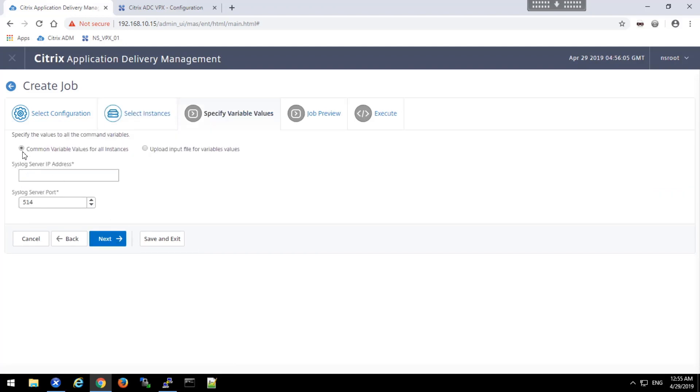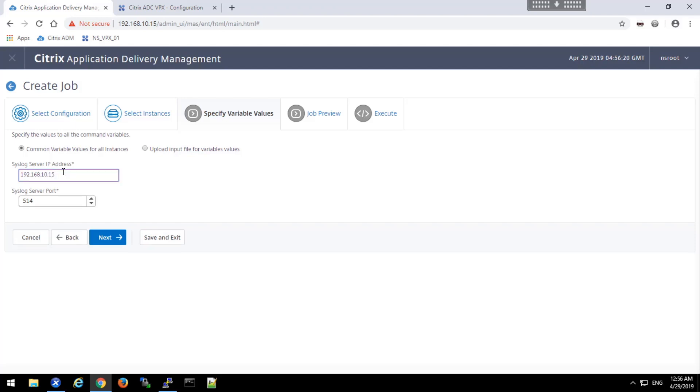And we will use a common variable for all instances. In this case, we want to redirect the syslog traffic back to the ADM. So I'll put in the ADM's IP address. And the syslogs to report, it will keep it at the default of 514.